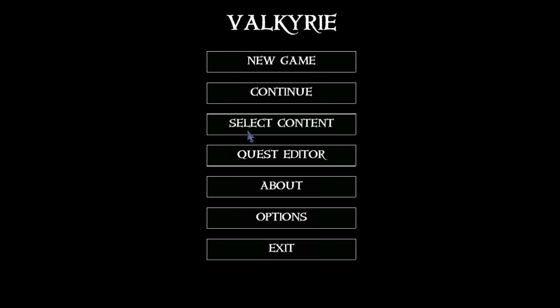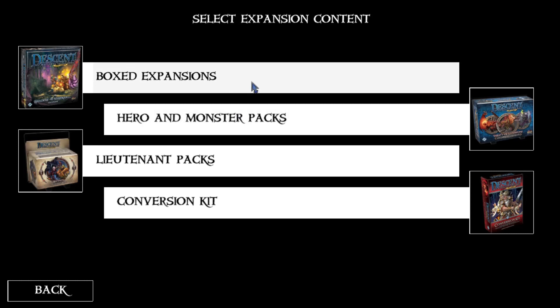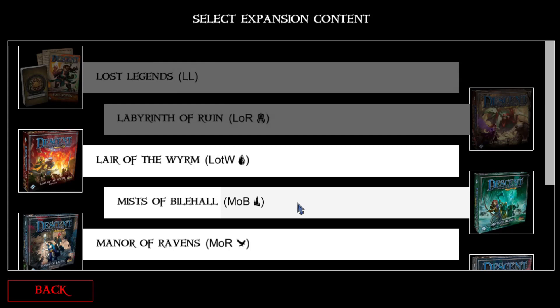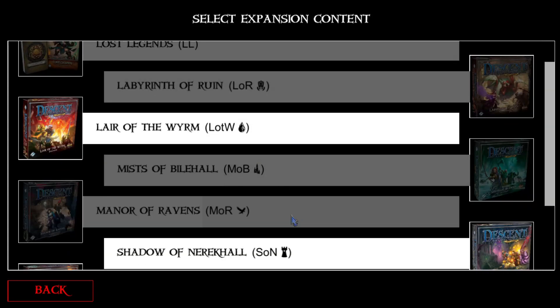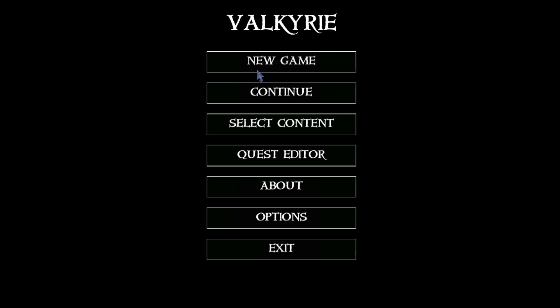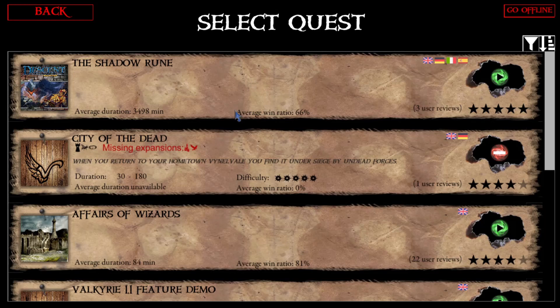Now let's go to the Select Content section. Here you choose which expansions of Descent or Mansions of Madness you have, and this will make different missions available if those missions need tiles, monsters, or other stuff from these expansions. So if we go to New Game now, we can directly see that I can't play this mission here because it needs some expansions I haven't chosen. This red bar will show us that we can download this mission.